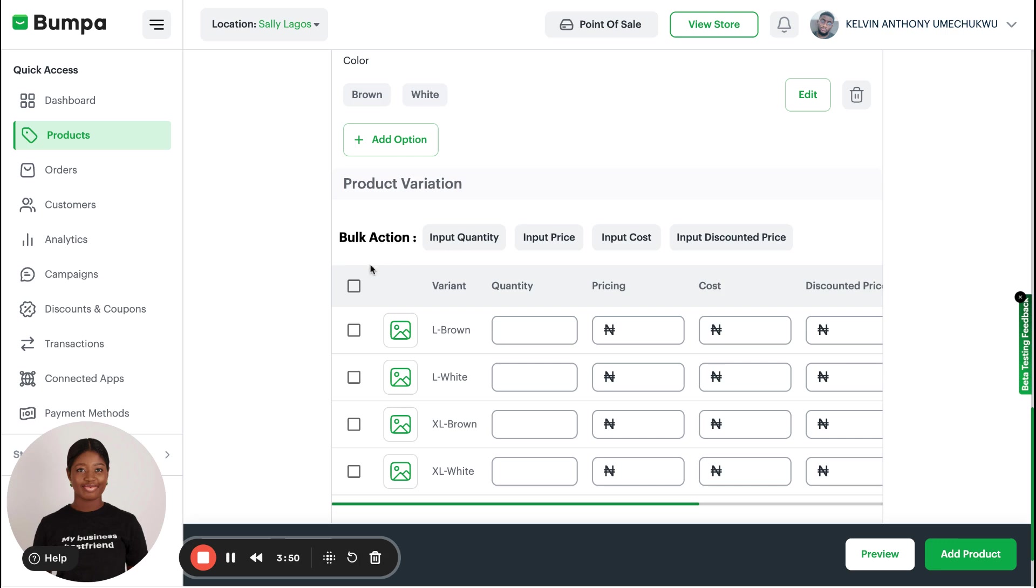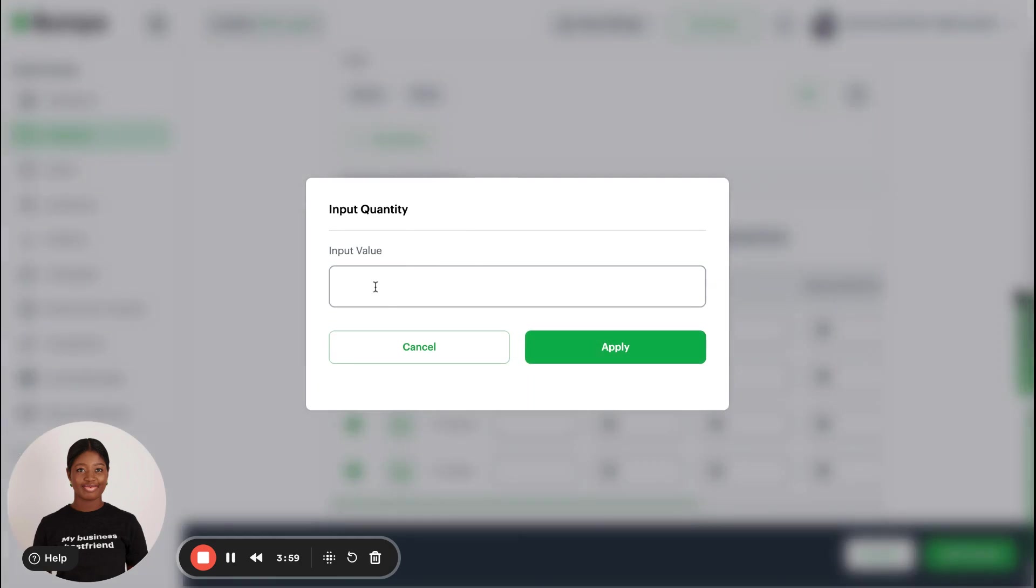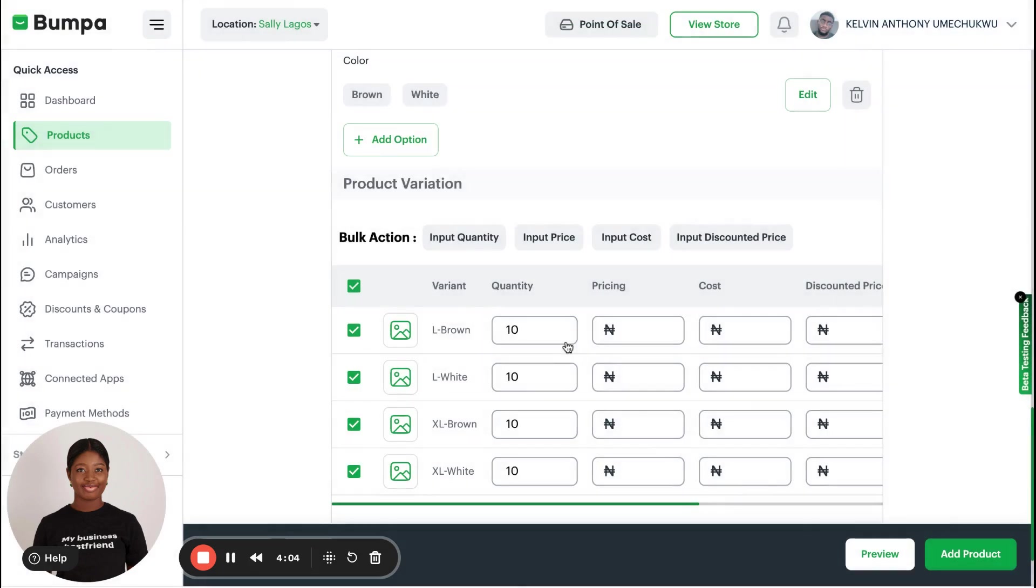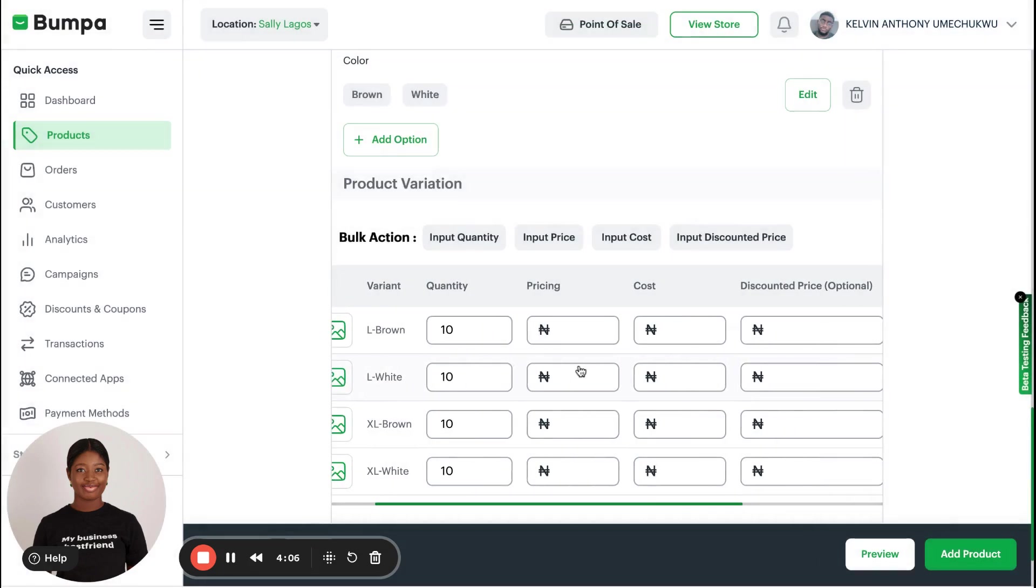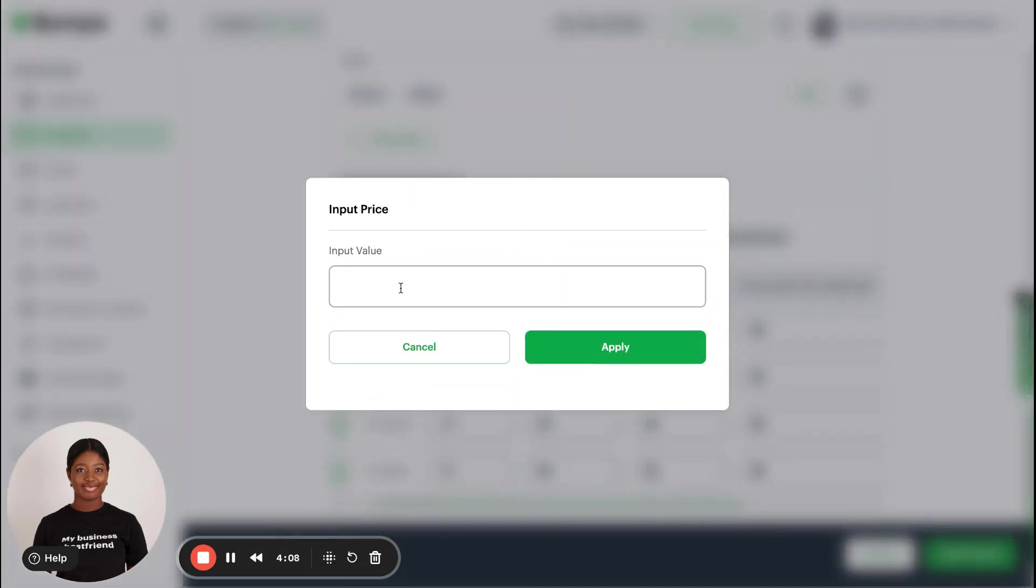First off, I have the same quantity for all these products, so I'll just click on everything and I'll click on Input Quantity. I have 10 pieces of each of those variations. I'll click on 10, I'll click on Apply. As you can see, it uploads, then they are all the same price.